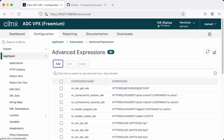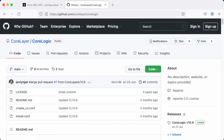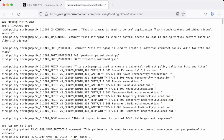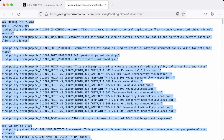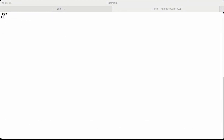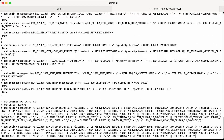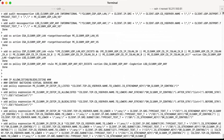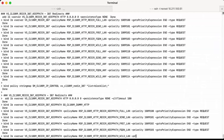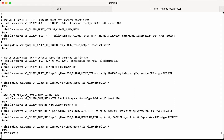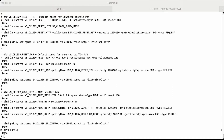What we need to do first is go over to GitHub, take a look at the installation file for CoreLogic, and go ahead and install it. I'll select all the text, press copy, then switch to my terminal where I'm already logged on to the ADC and just paste. It will install all the policy expressions needed for CoreLogic to work — about 500 to 600 lines of code. Once done, we do a quick save config.